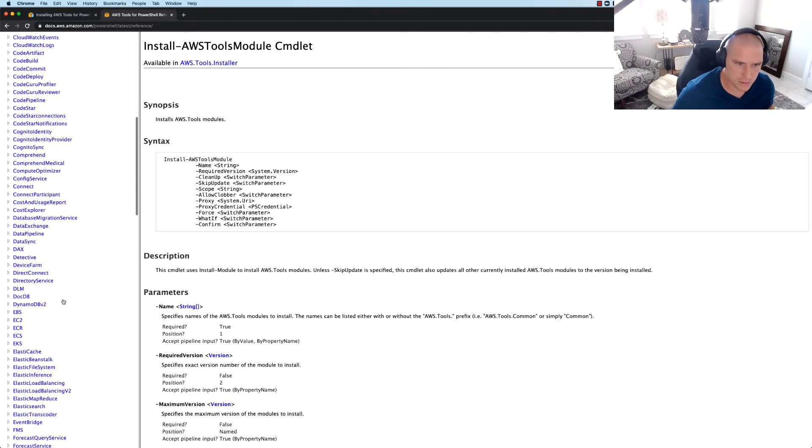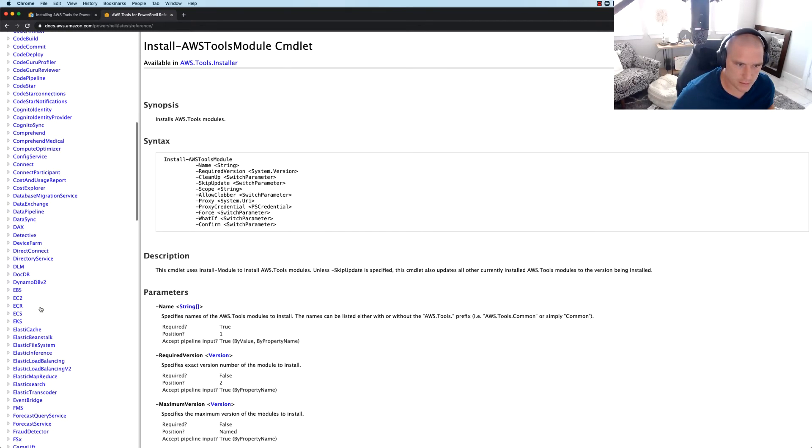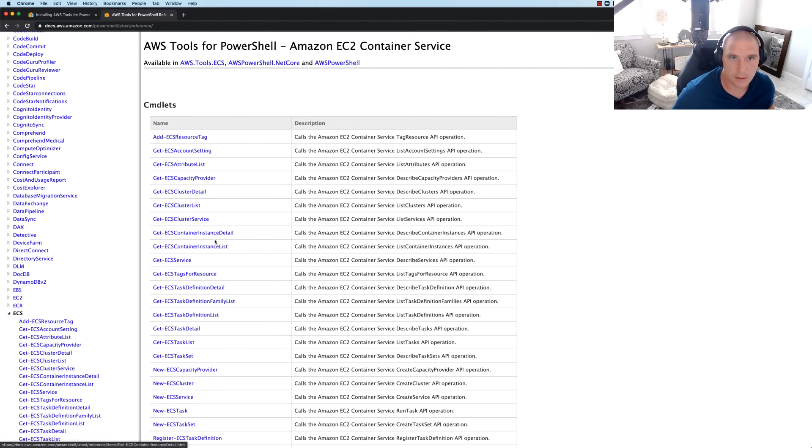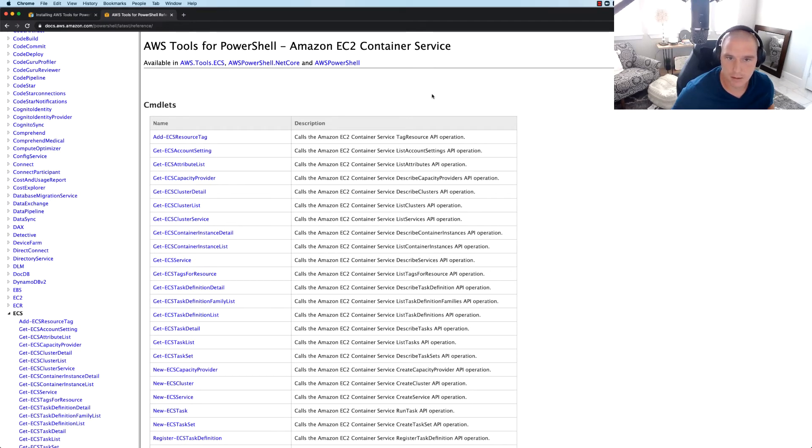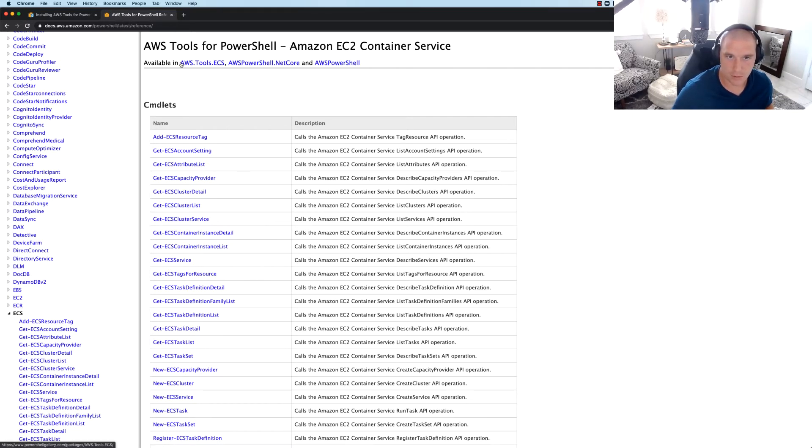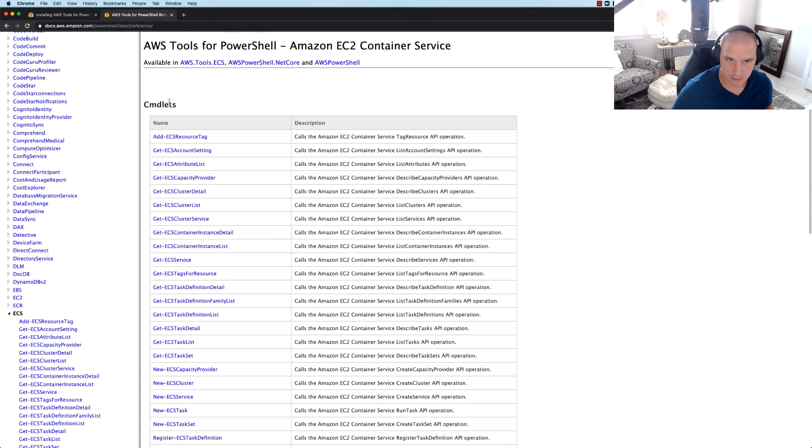What we would do is let's go down here and say well, I need to manage ECS. Okay, so ECS looks like it's the container service. Well, how do I do that? I'm going to come down here. It looks like ECS, and based on this pattern we can see here available in, so all of these commandlets.